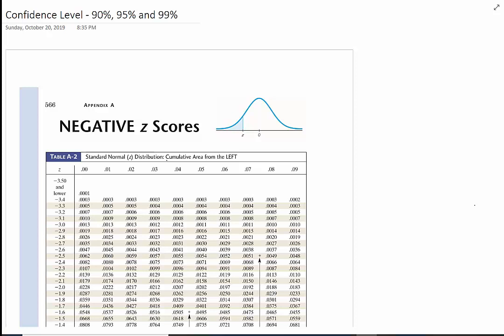Hi everyone, today we discuss confidence levels and z-scores. There are three commonly used confidence levels: